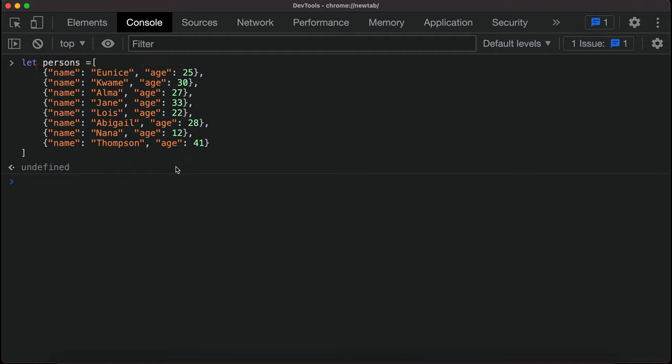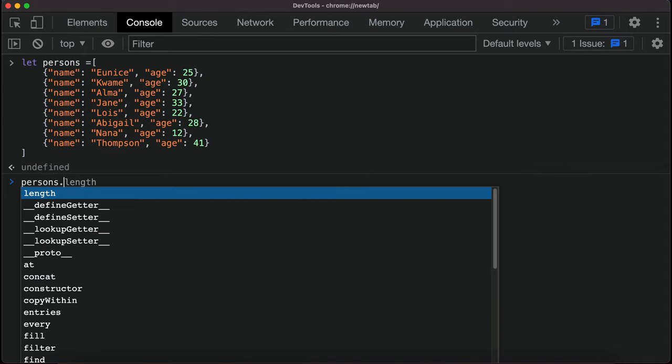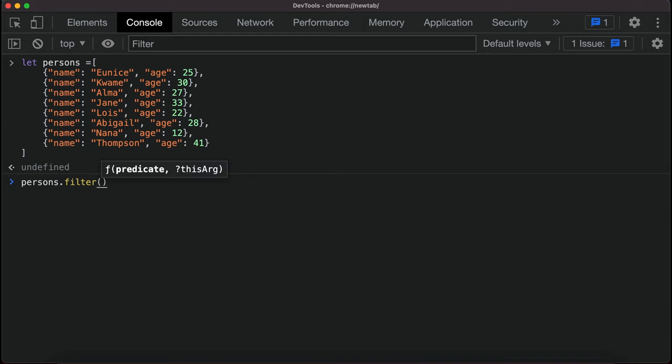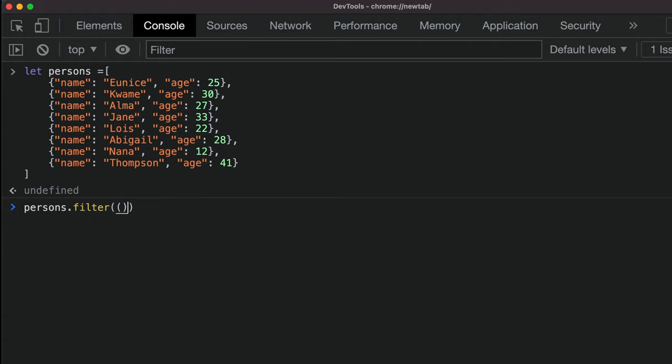We can simply do that with a filter function. So let's demonstrate that. We have persons.filter, and because it's a higher order function it takes other function as parameter.